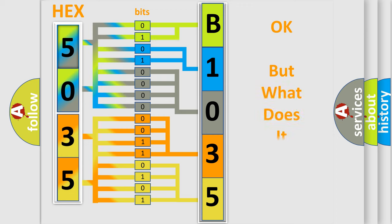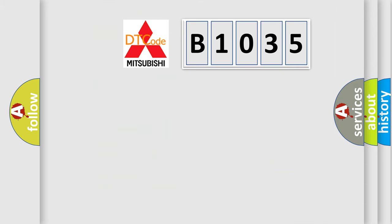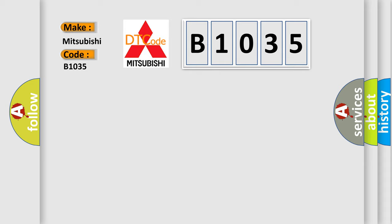The number itself does not make sense to us if we cannot assign information about what it actually expresses. So, what does the Diagnostic Trouble Code B1035 interpret specifically for Mitsubishi car manufacturers? The basic definition is